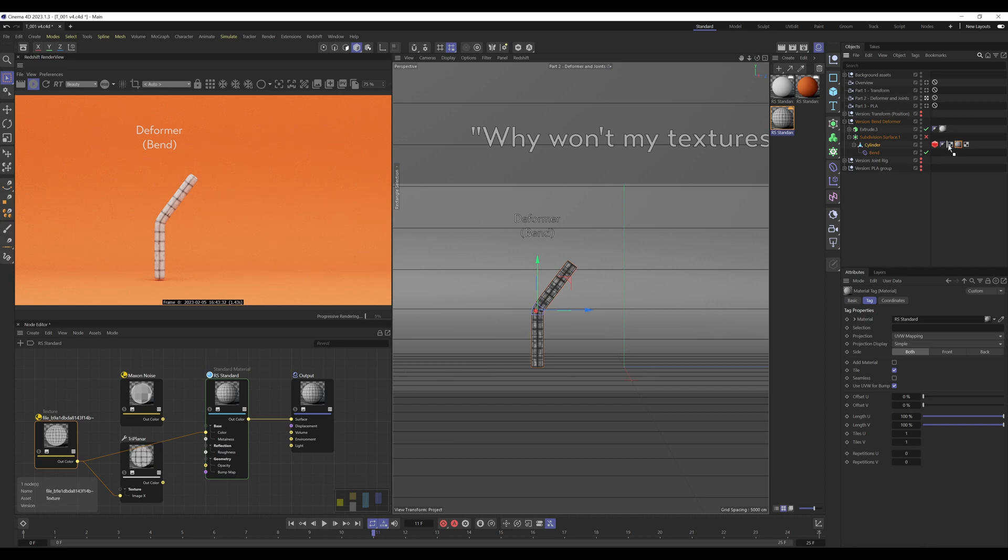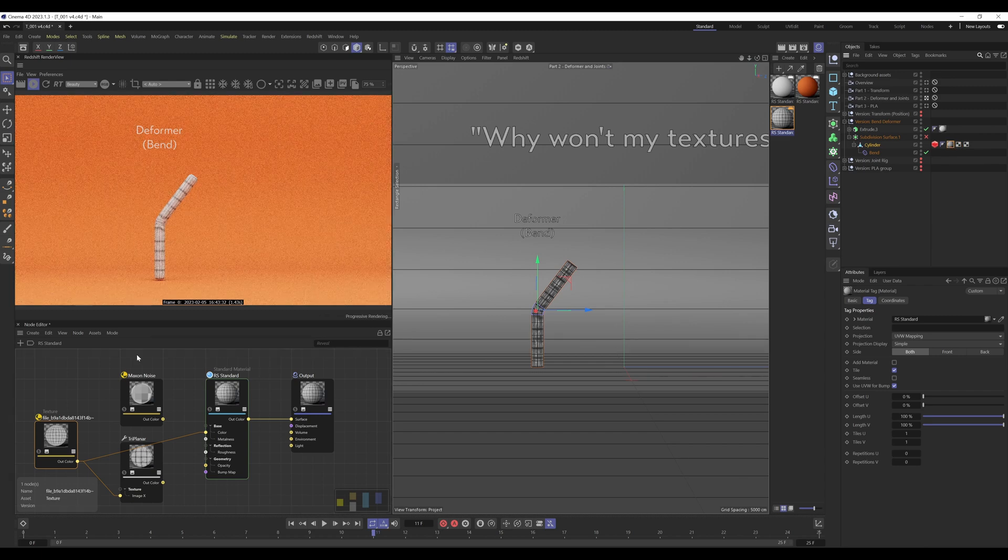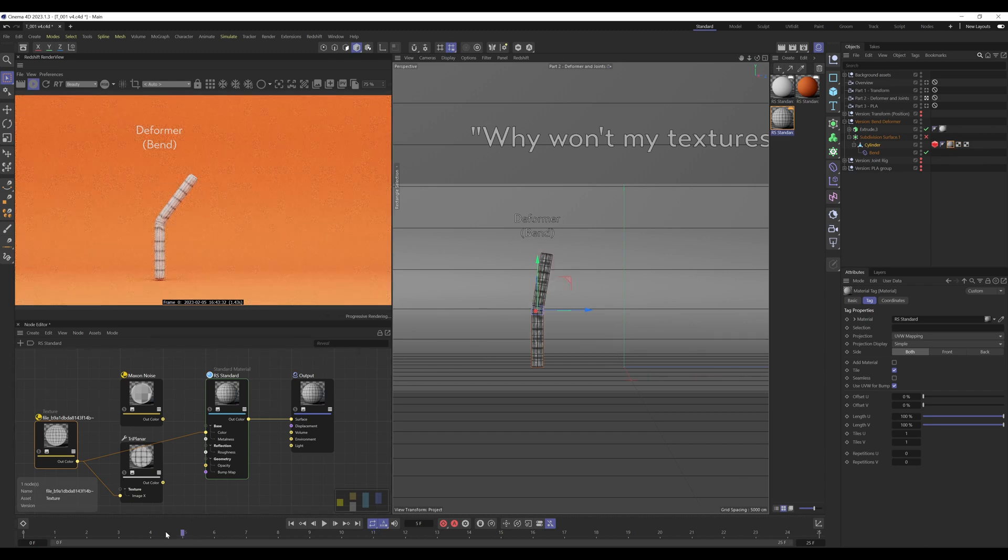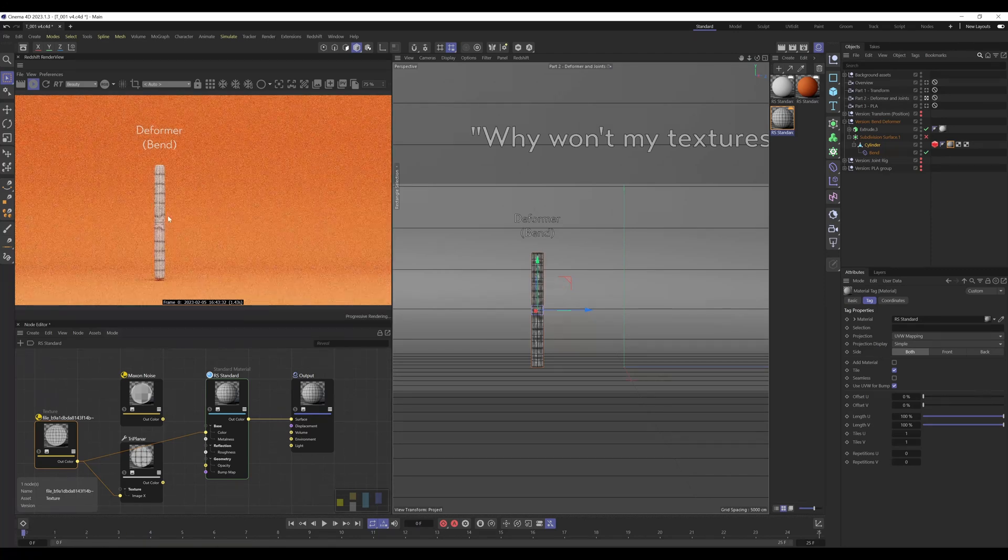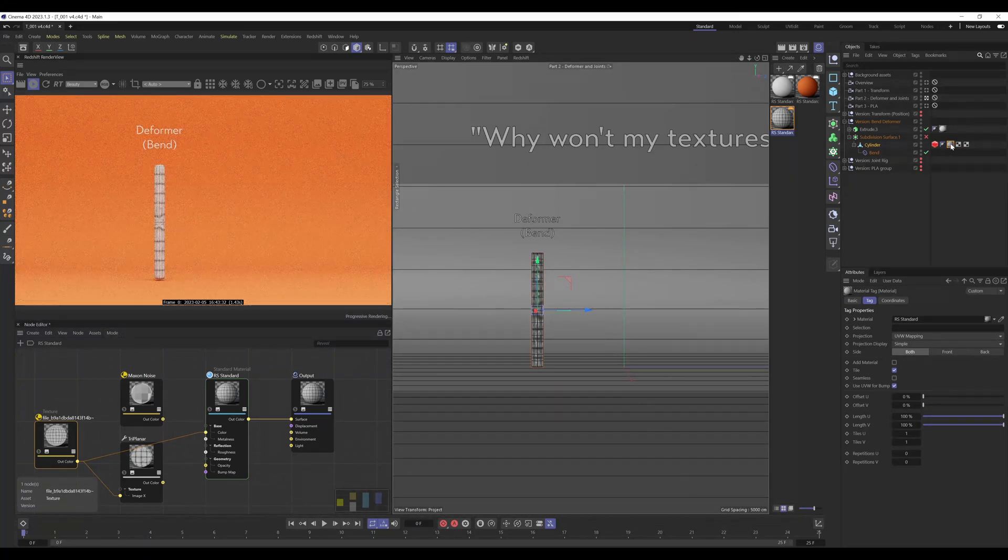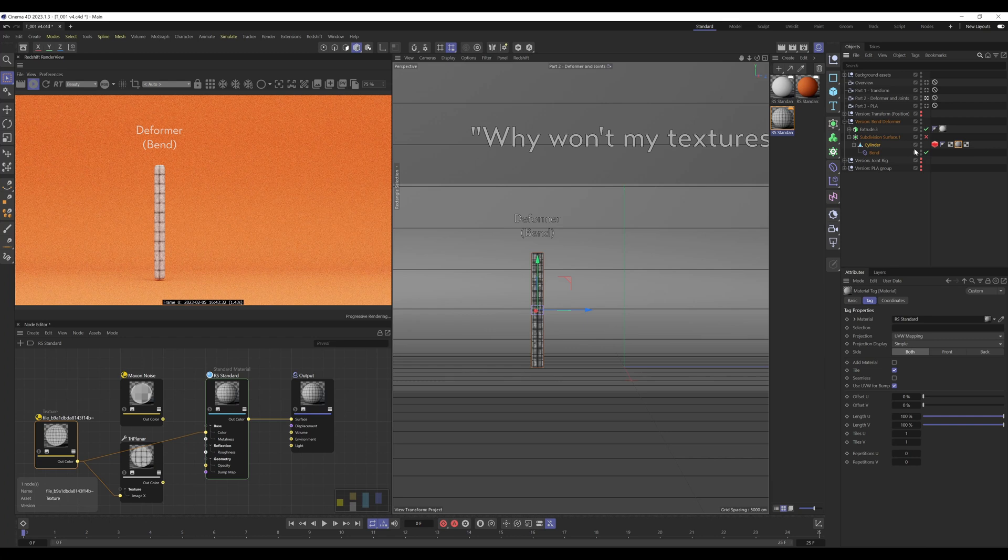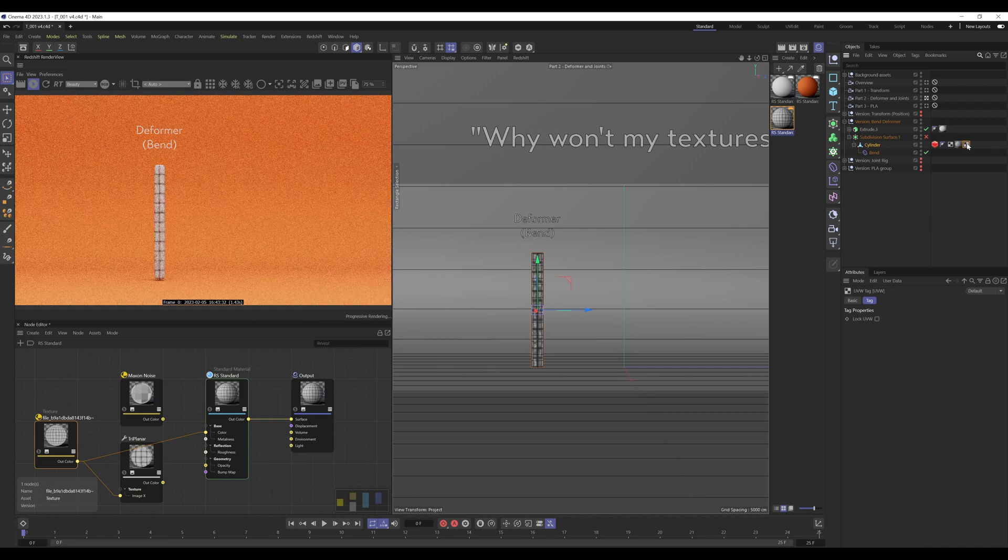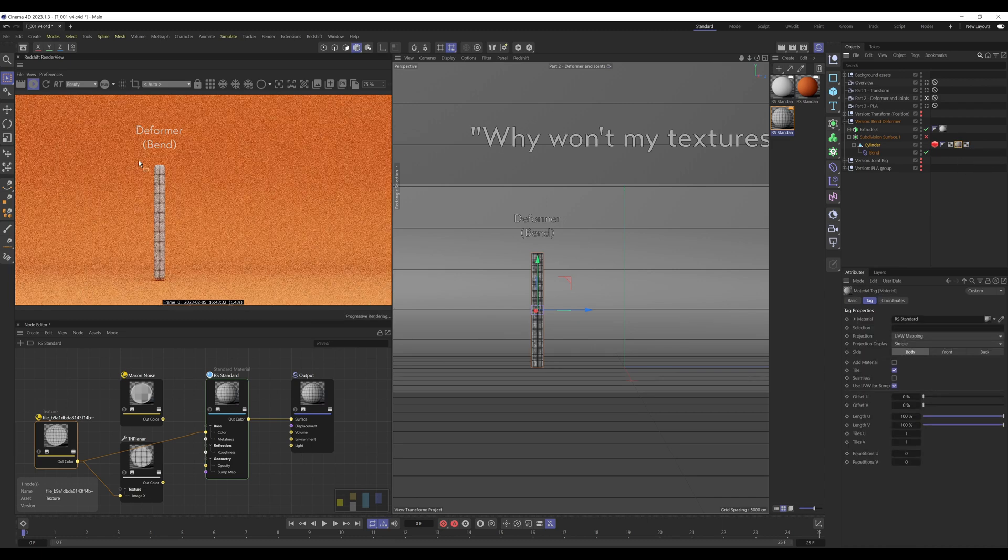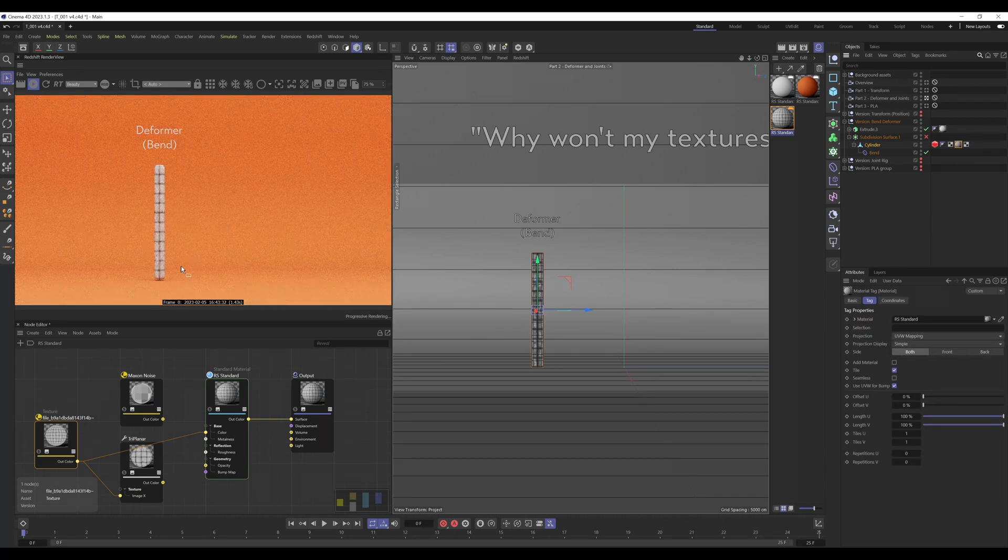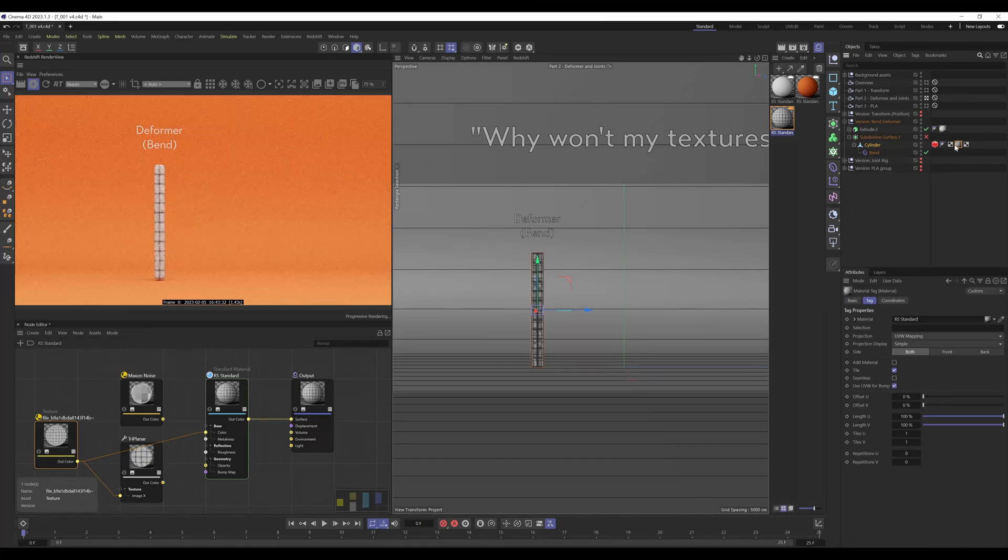And the projection type of that tag is now also set to UVW mapping instead of cubic. If I move this material tag to the left of this UVW tag, we end up with the original UVW mapping.